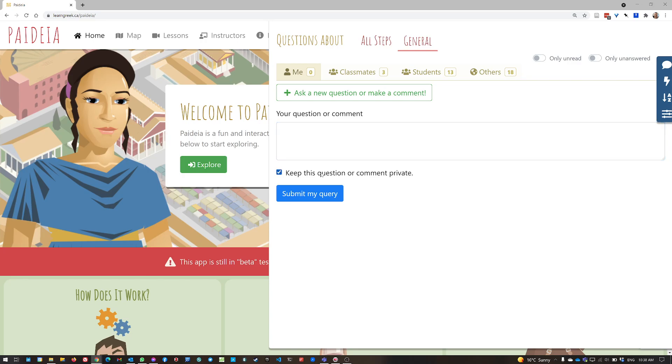But it's a good idea to leave your questions or comments public as much as possible so that other classmates and other students, other users, can help you with answers. It's not just all up to your instructor to give answers.